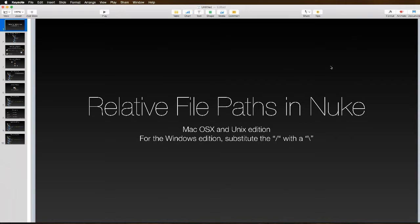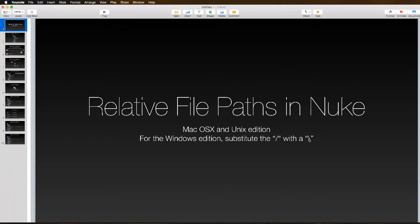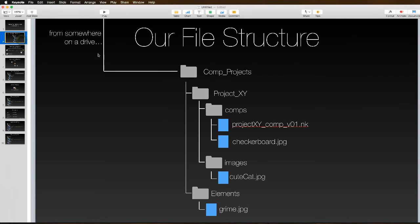Hey everybody, I'm going to talk about relative file paths in Nuke for this video. This is going to be the Mac OS and Linux version since they use file paths with forward slashes, versus Windows which uses backslashes. If you're a Windows user, you'll understand how to use your file pathing just by replacing your slashes.